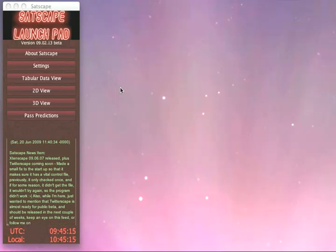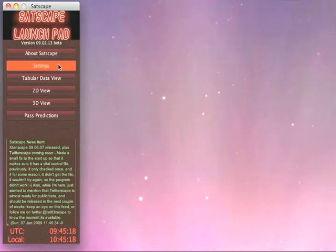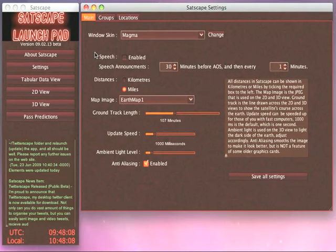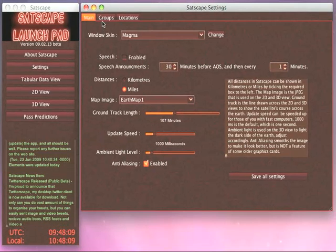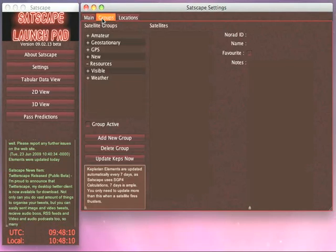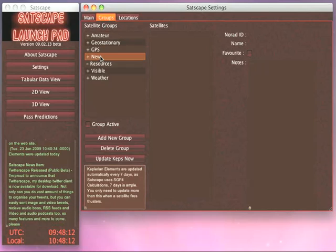Once you've launched Satscape, just go into the Settings tab and then click on the Groups tab.